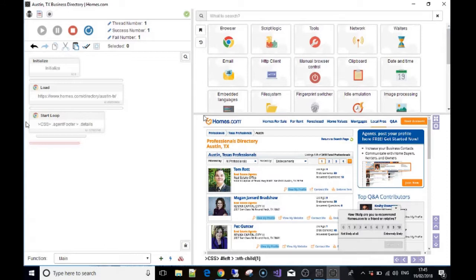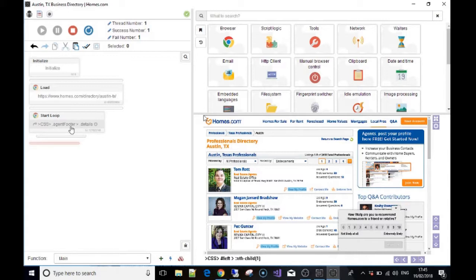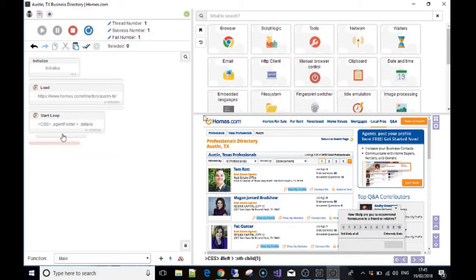So then we press OK, and what we've done there is we've made a loop and we're saying to Bass, 'Look for every single CSS that you can find on the page that matches this, which is the dot agent firm and then forward arrow details.' I'm telling you this in the most basic form. In a couple videos time, we're gonna look under the hood and show you why we do it this way and what it all means.